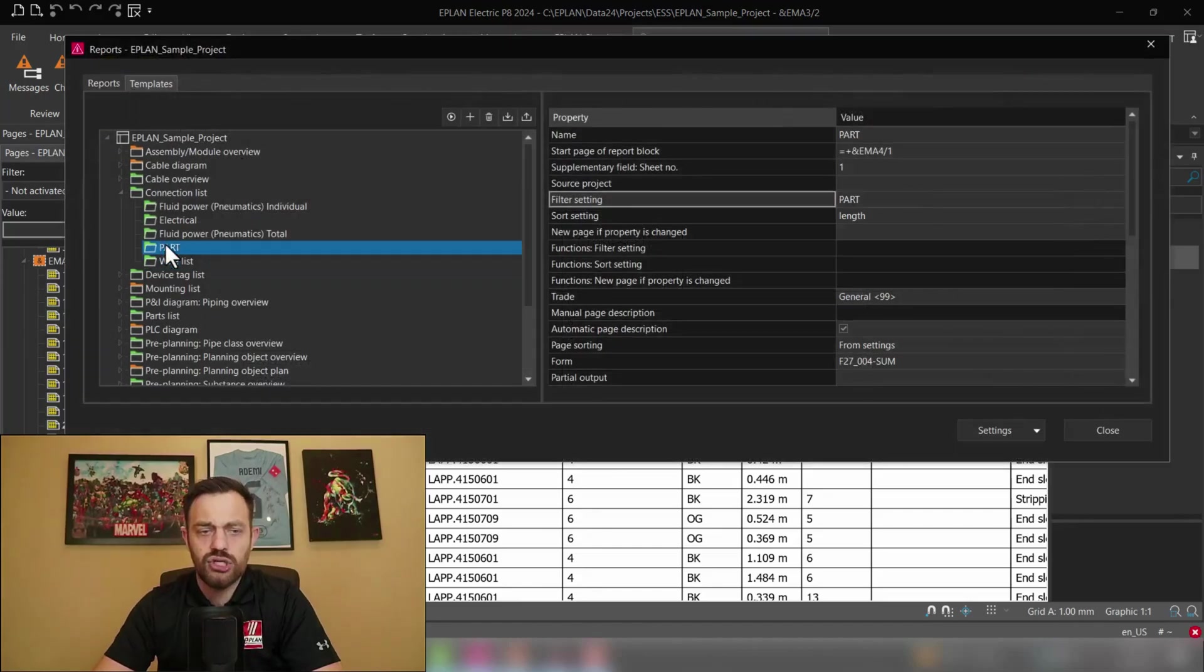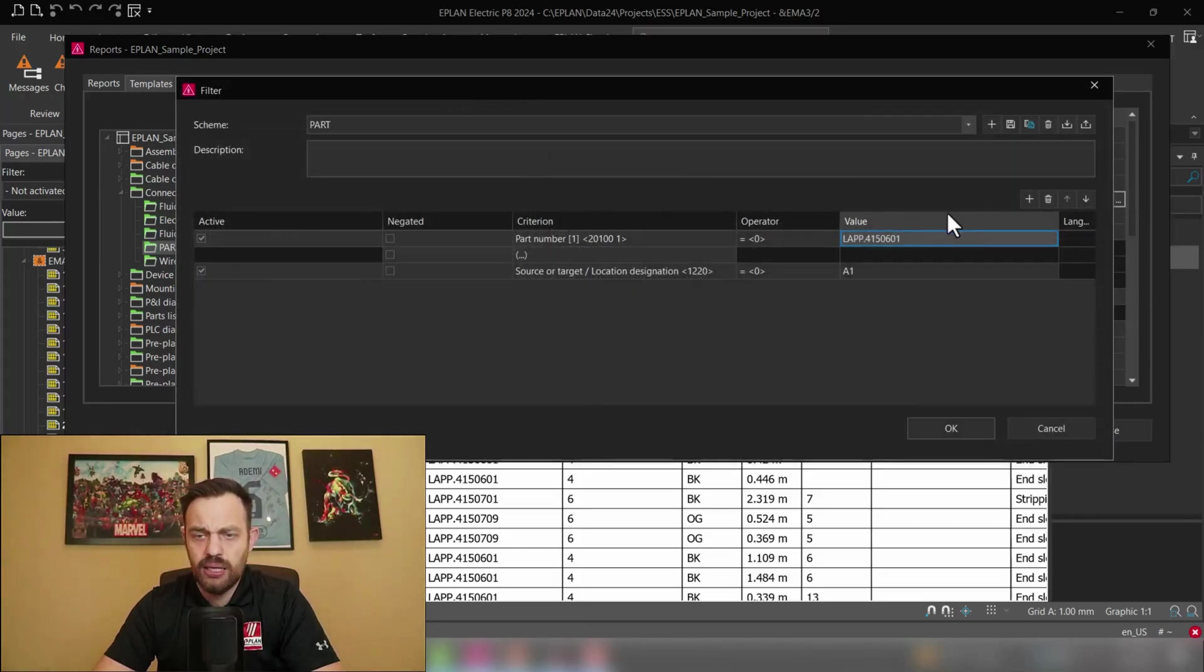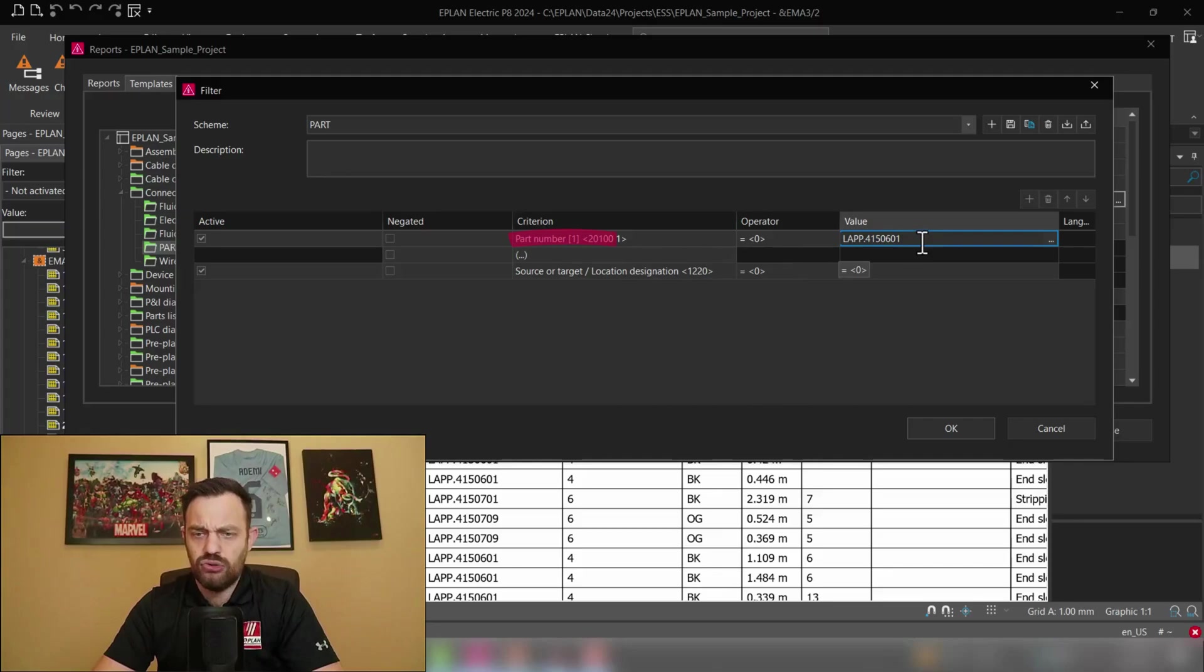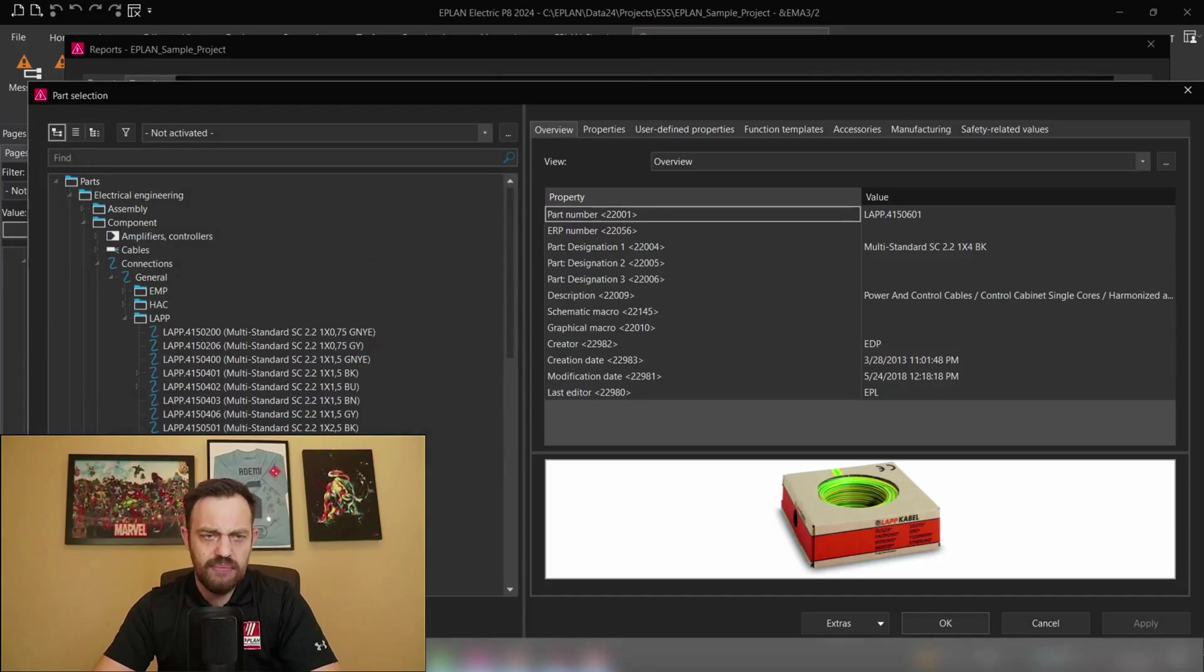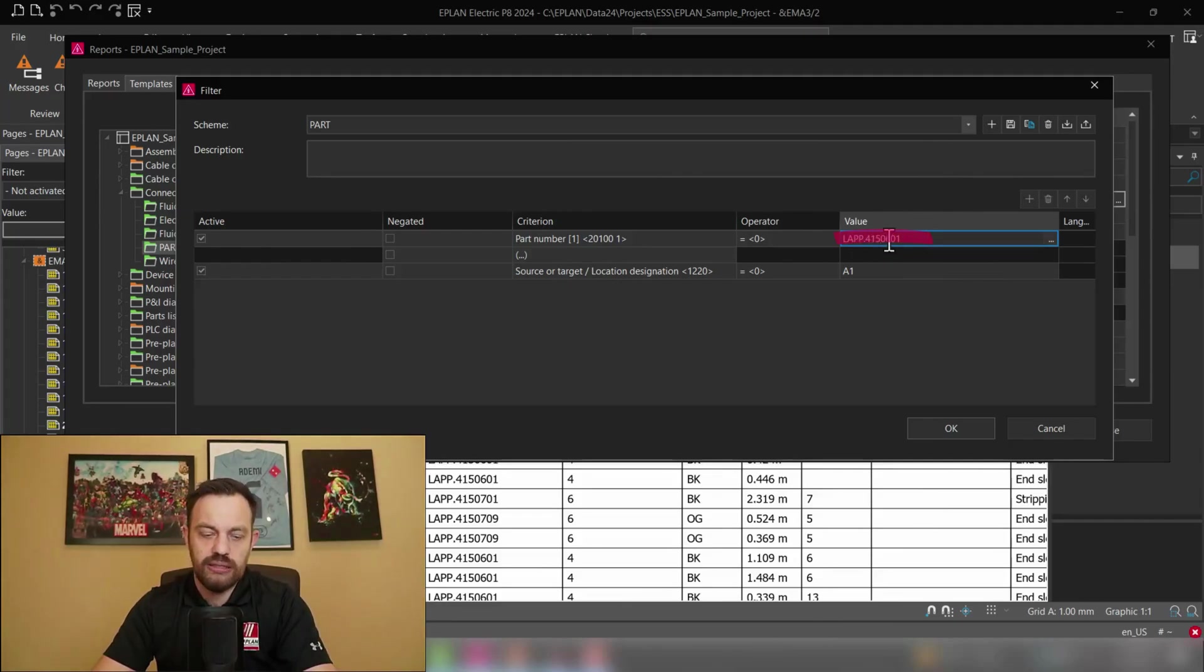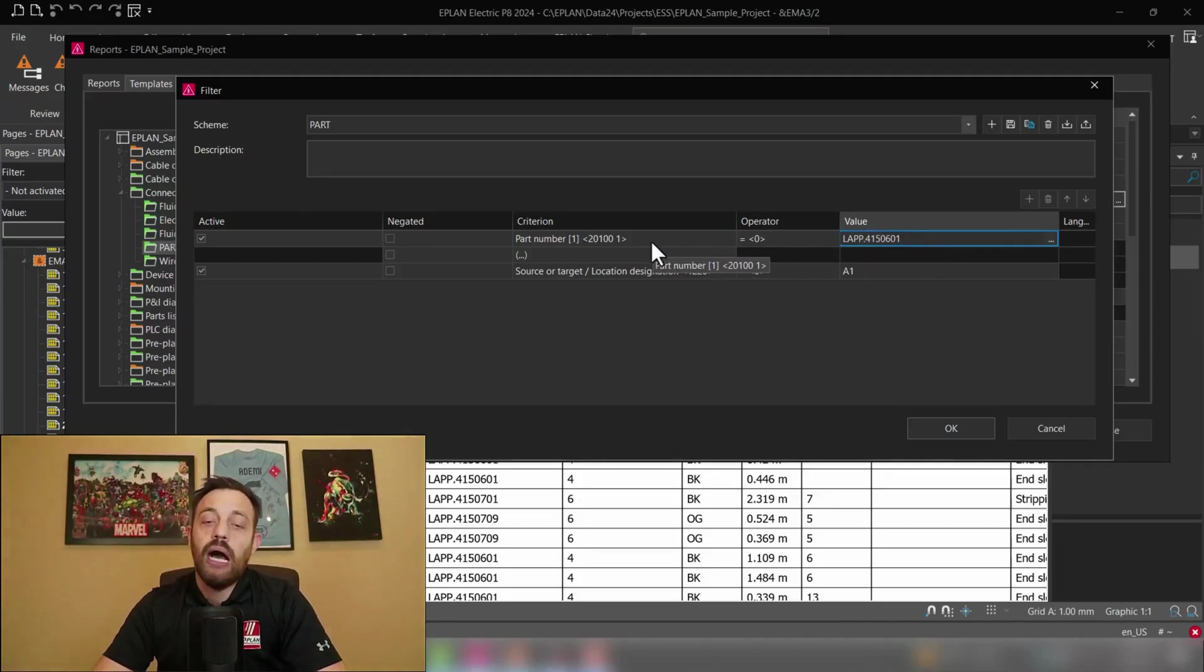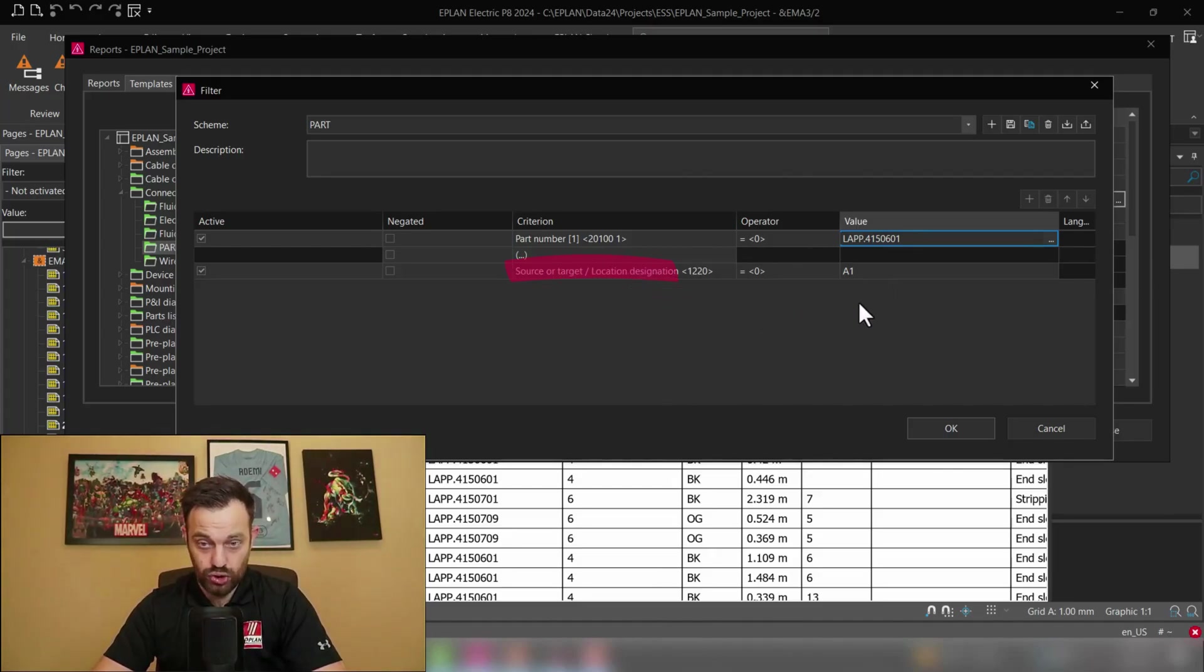In the connection list part here I have under filter setting defined the part and here you see I created the filter which tells me which part number would you like to have. Here you could either go on the free dot button and select any part or any wire which you would like to use or if you have copied like I just did you could use here the paste functionality to paste it in.